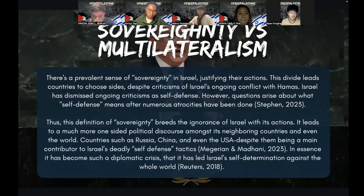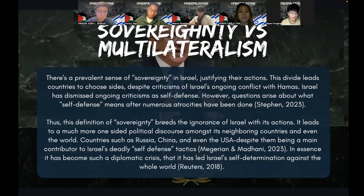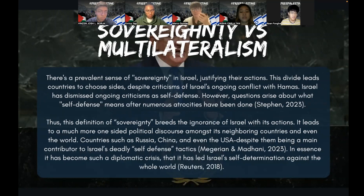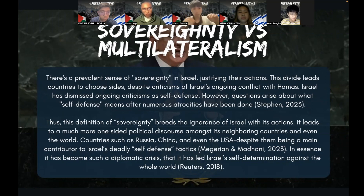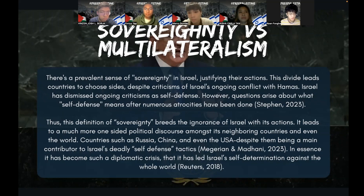Thank you. Now we'll talk about sovereignty versus multilateralism, relating it back to social media and pretty much how Israel became the so-called enemy versus the world. There can be multifaceted reasons why Israel receives significant foreign support despite massive criticism from journalists and news outlets. There's a prevalent sense of sovereignty in Israel justifying their actions. This divide leads countries to choose sides despite criticisms of Israel's ongoing conflict with Hamas. Israel has dismissed ongoing criticisms as self-defense. However, questions arise about what self-defense even means after numerous atrocities have been done. They are practicing sovereignty, but it has gotten to the point where it becomes too excessive — they are not just protecting the Israeli people, but painting the Palestinians as the enemy, leaving no room for political discourse, in which sovereignty loses its complete meaning.